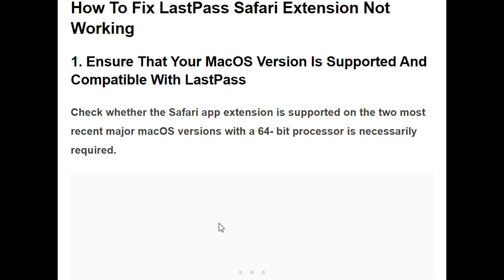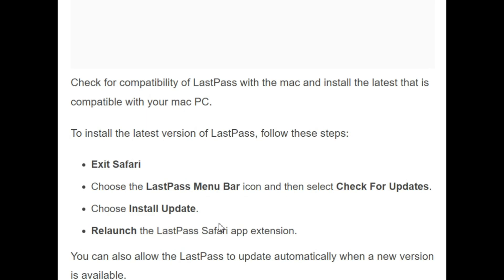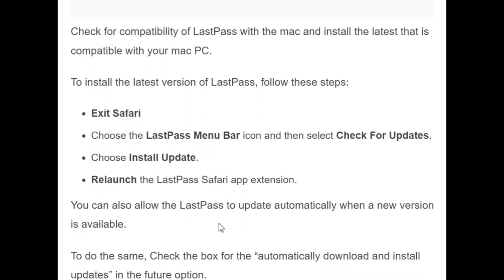So how can we fix this issue? The first initiative is to ensure that your macOS version is supported and compatible with LastPass. You should check whether the Safari app extension is supported on the two most recent major macOS versions with a 64-bit processor. To install the latest version of LastPass, you should follow these steps.